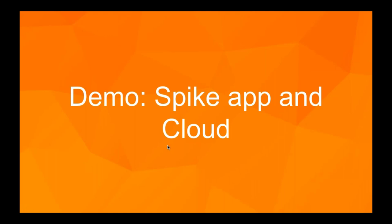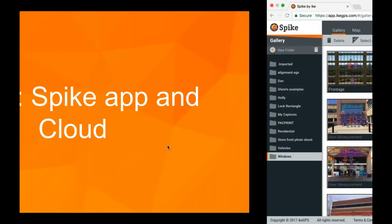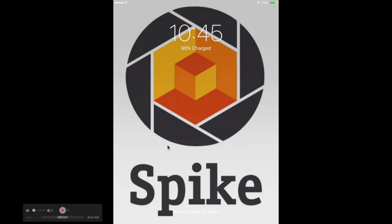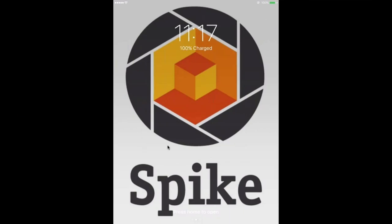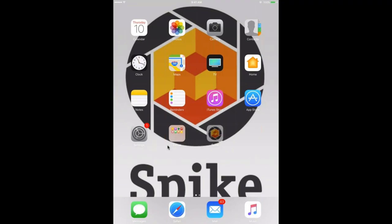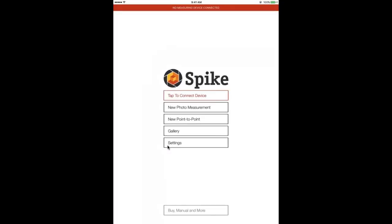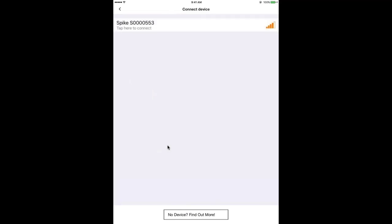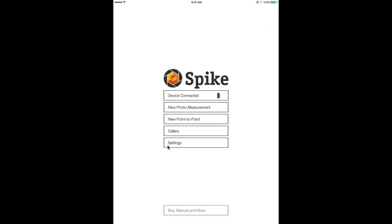Give me one moment while I switch over into my demo mode with my iPad. This is the Spike mobile app here on an iOS device. The first thing you have to do is connect the device — the Spike device connects via Bluetooth. I'm going to hit the power button, and then my Spike mobile app is going to see the device and connect. It's as simple as that.